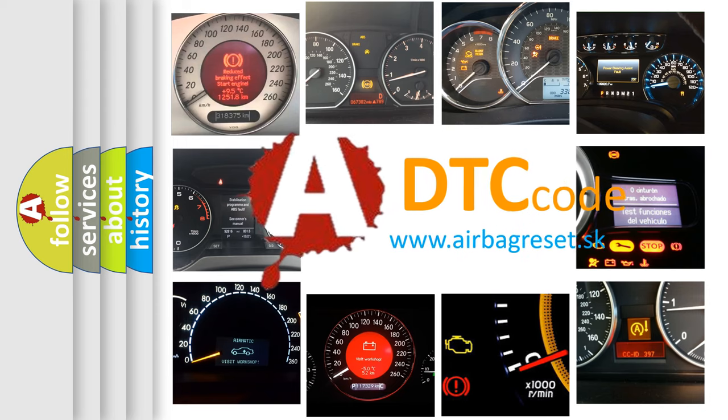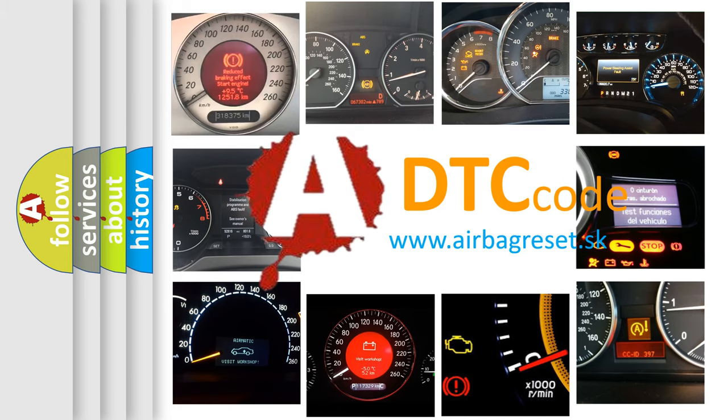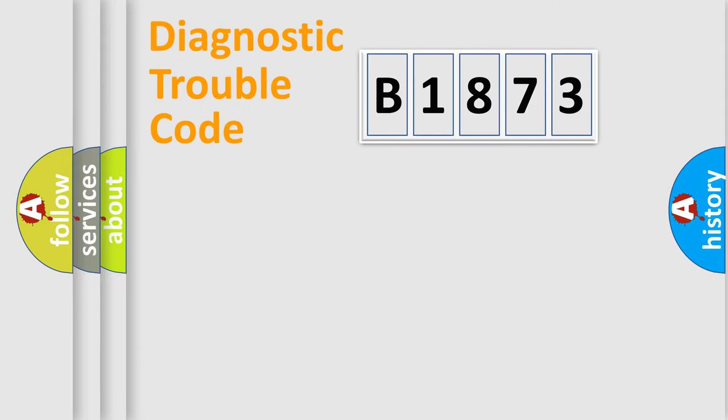What does B1873 mean, or how to correct this fault? Today we will find answers to these questions together.